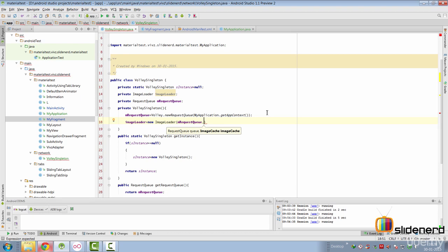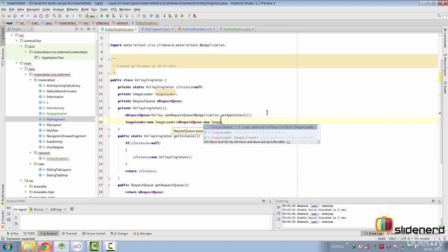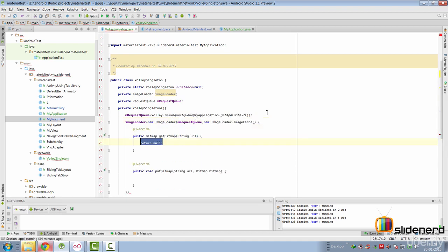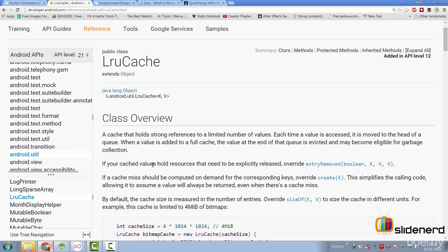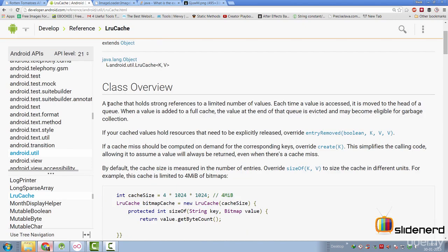The second thing it's going to need is an implementation of ImageCache interface. So, we can simply make our own implementation here by saying new ImageCache. And we have to manage our caching mechanism over here. We need some object that is going to work as our cache. And the best representative for that is LRU cache class in Android package.